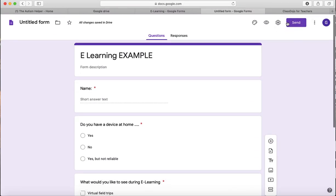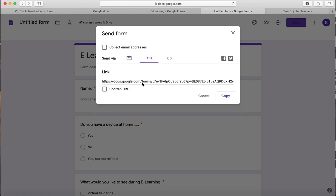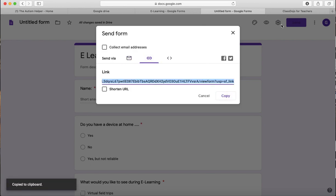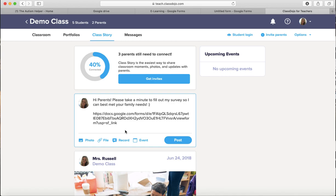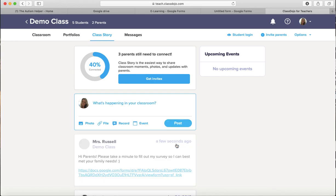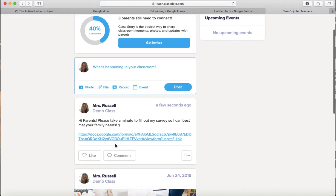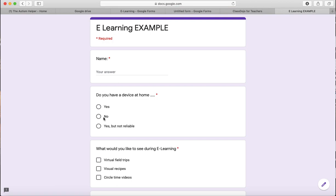Once you're finished, you're going to go up to this purple send box. You can either email it to yourself, email it directly to parents, however your school communicates. I love the link box. You just hit copy. My parents are used to using ClassDojo. So this is just a sample ClassDojo. I've written a little message to them. I'm going to copy and paste it right into my class stories box and then post it. And then whenever parents want to actually go and take the survey, they just click on the link and up it comes.